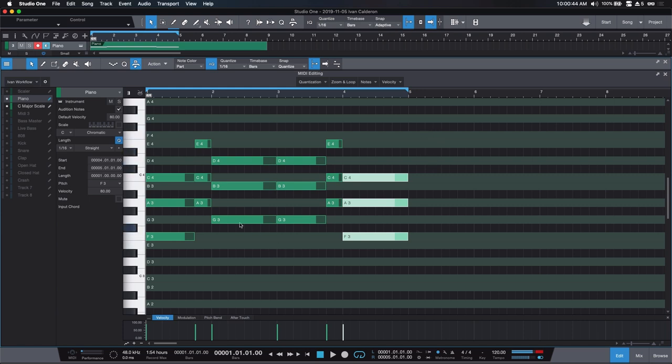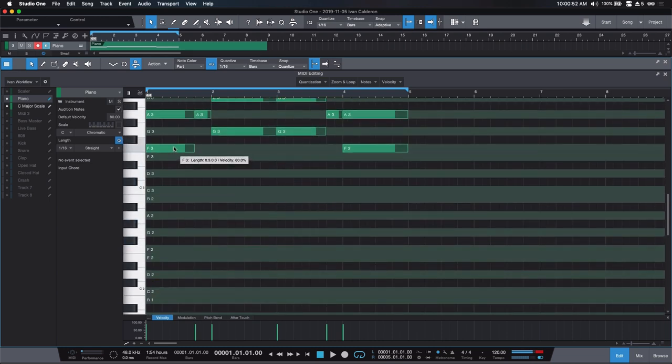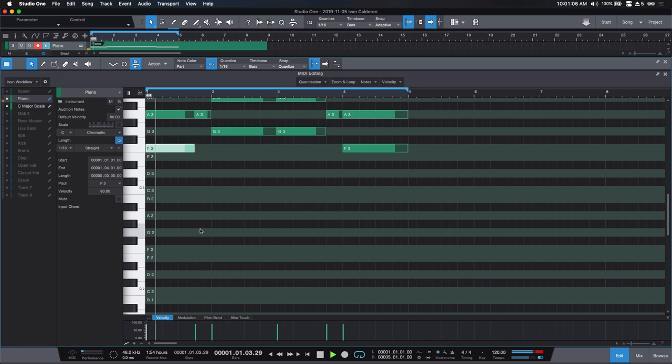Now that we have our basic chord progression, the first way to make it more interesting is to add what we call bass notes. Whenever you play the piano, you'd typically play the triad chords with your right hand and the bass notes with your left hand. A bass note is simply a lower octave or lower version of your root note. Going back into Studio One, for the F major chord, F is our root note, so to create bass notes all you have to do is find lower octaves of that F. Our root is F3, so a lower version would be F2.